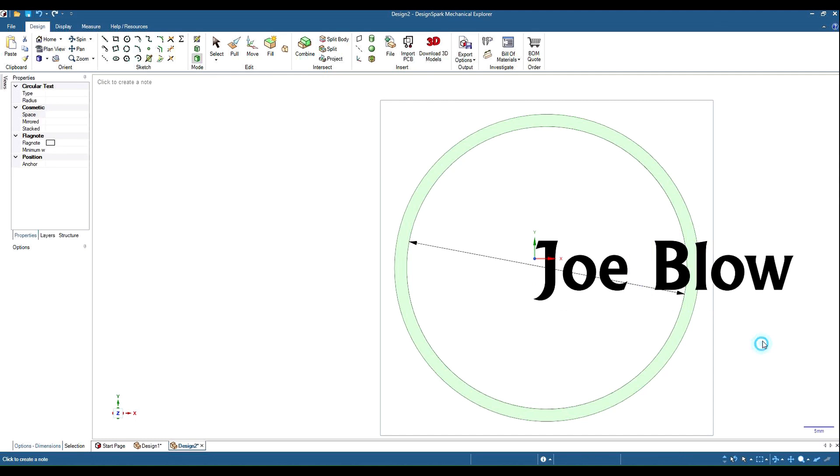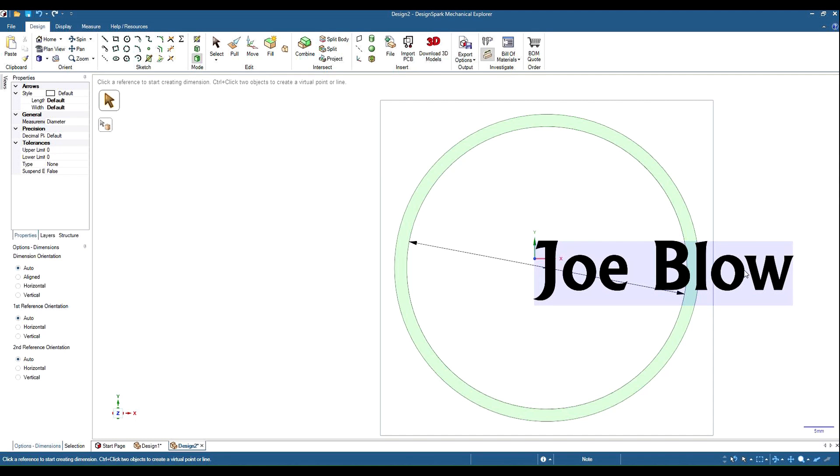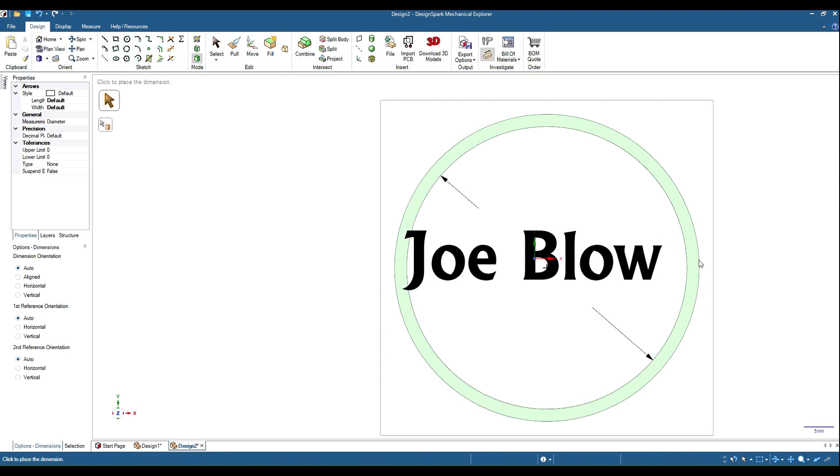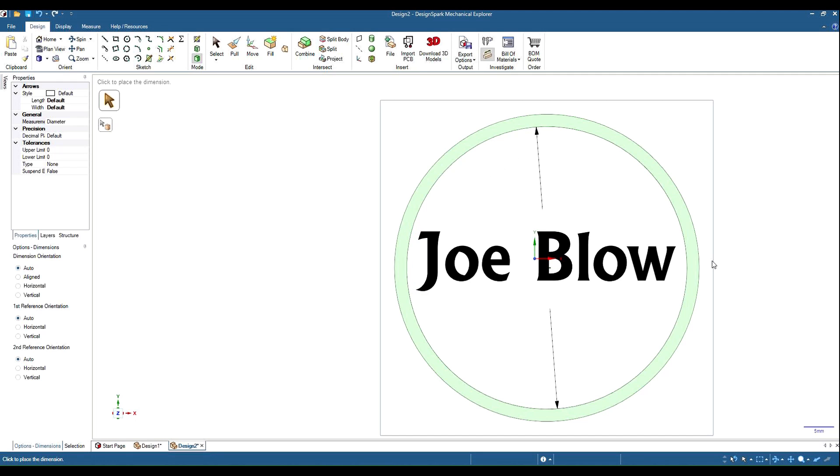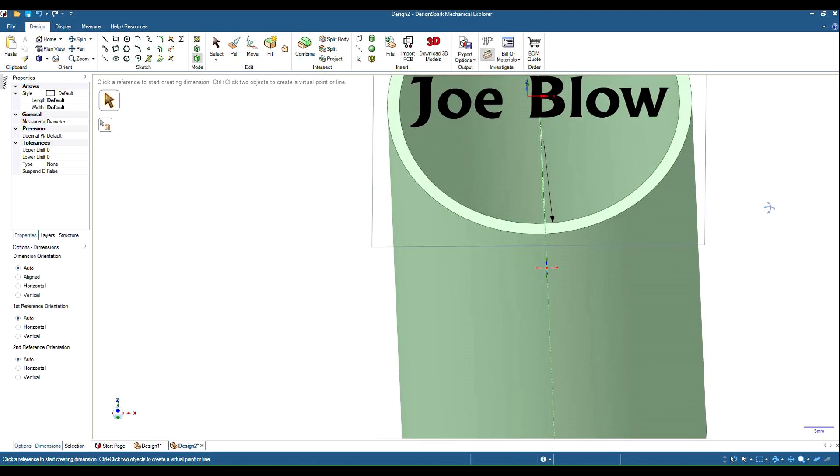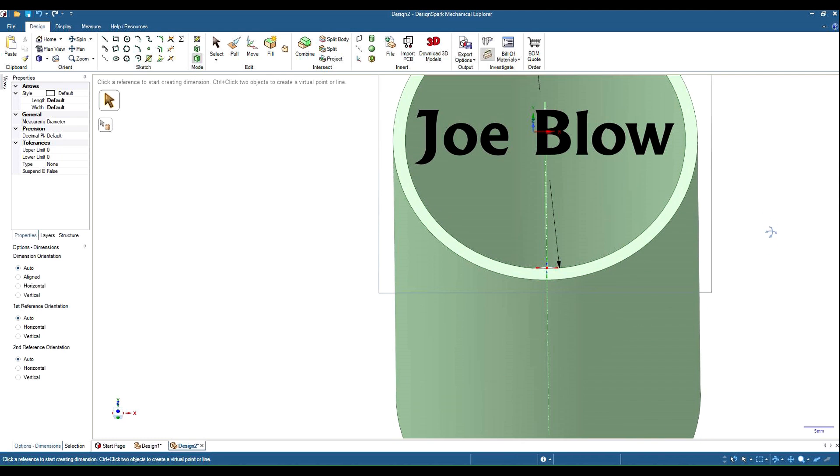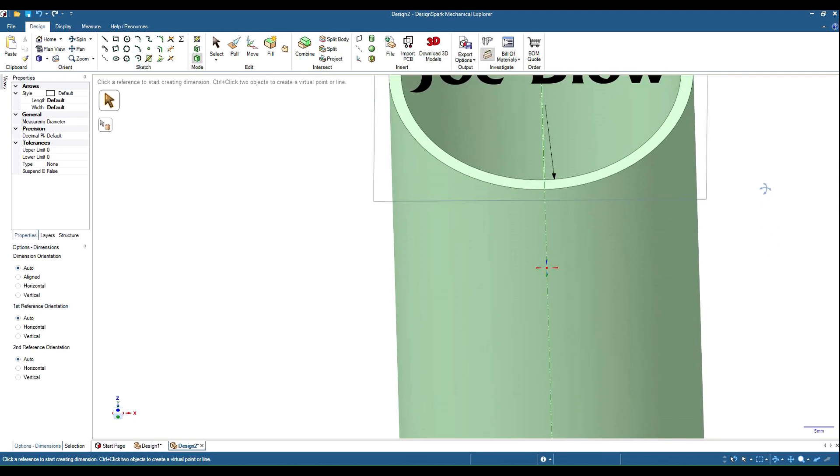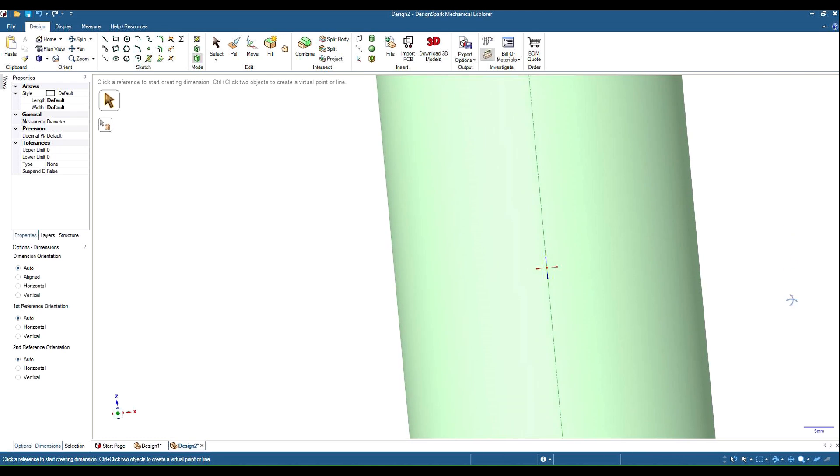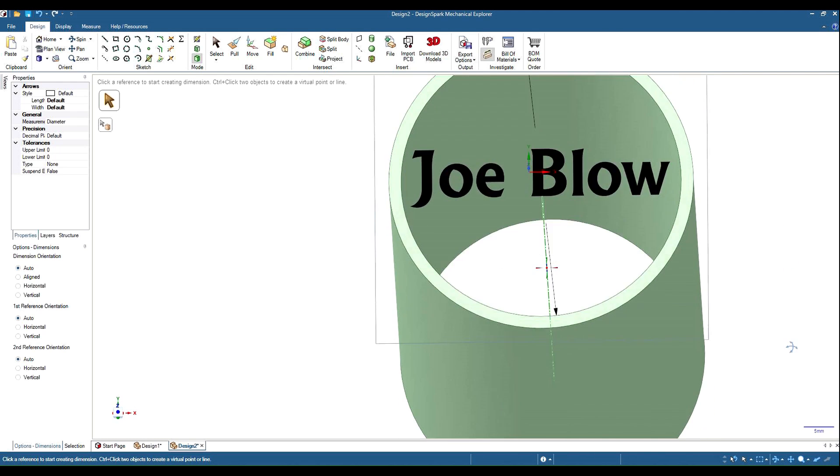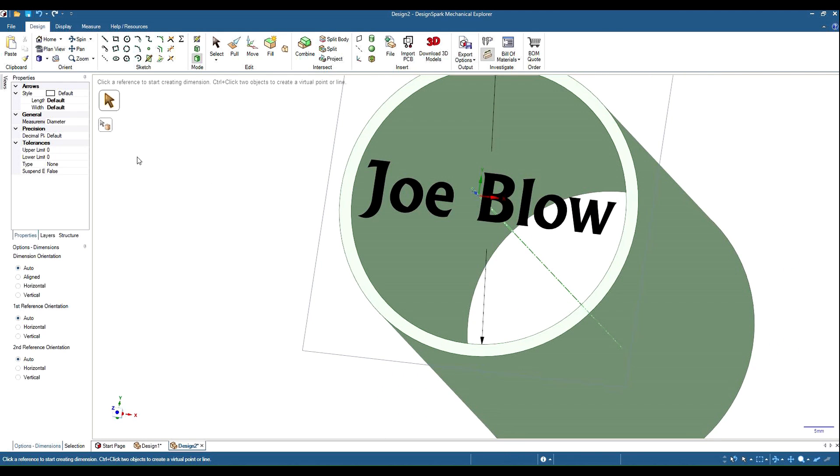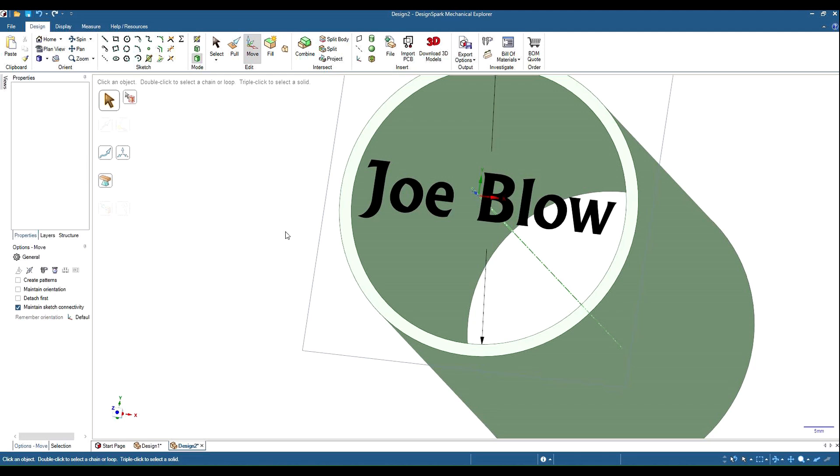So we can roughly line that up there. Now the problem is that's on the end, we want to put it in the side of the cylinder. So as I mentioned before the text is attached to a plane. So if we get our move tool we can select our plane.